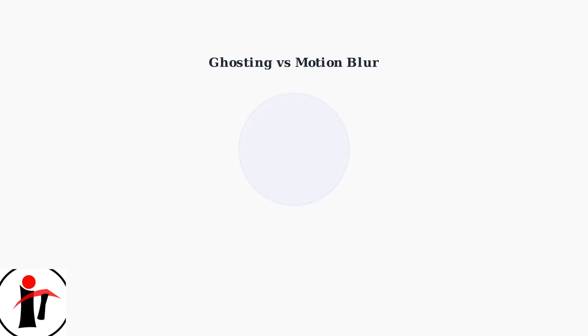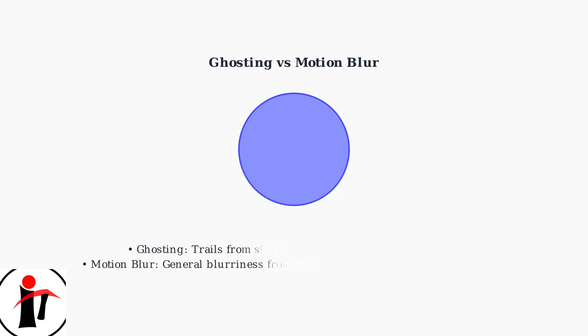Many Skeptor monitors use VA panels, which are particularly prone to ghosting due to their slower response times compared to TN or IPS panels. However, it's important to distinguish ghosting from general motion blur.